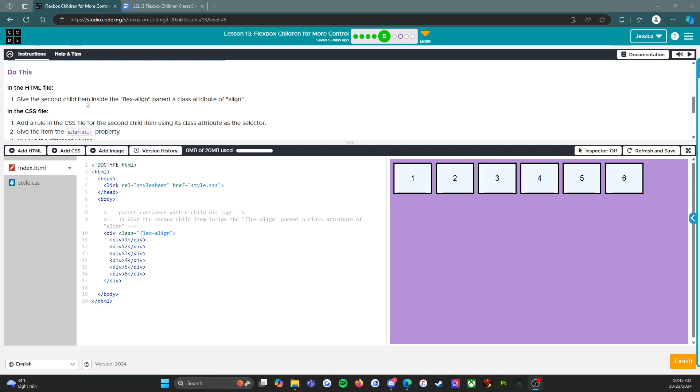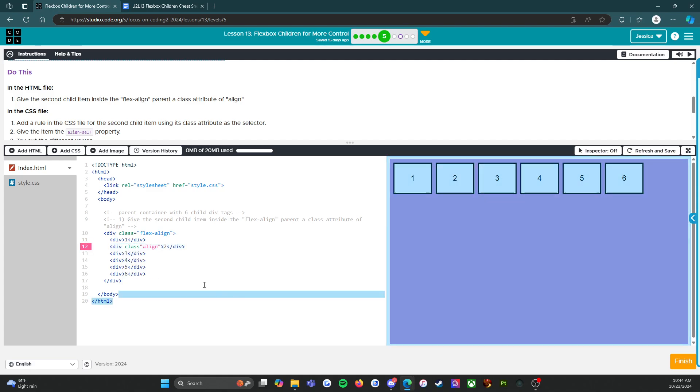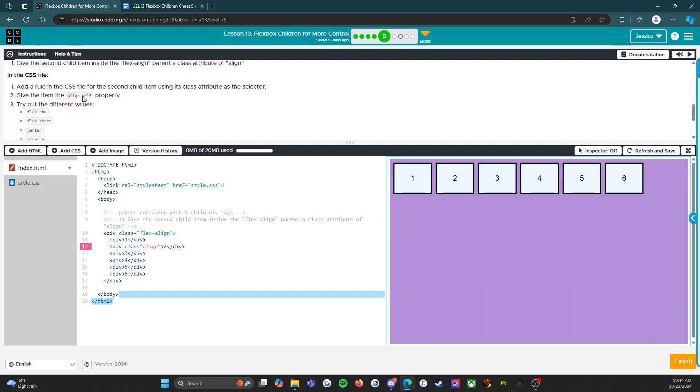Give the second child item inside the flex-aligned parent a class attribute of align. So we're going to go to number two right here, and we're going to say class equals align.